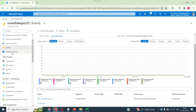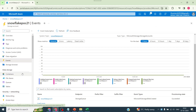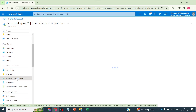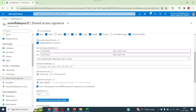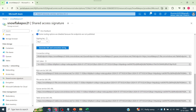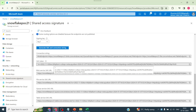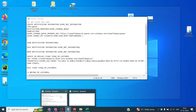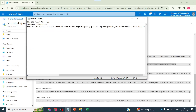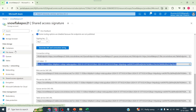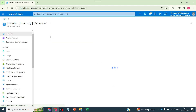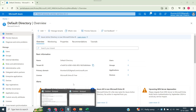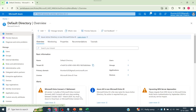Next, go to Shared Access Signature. Select container and object, and remove delete since we're not doing any delete operation in this example. Generate a SAS token and copy either the blob service SAS URL or the SAS token value — paste it into your notepad. Then get the Tenant ID from Azure Active Directory and paste it into the notepad as well.